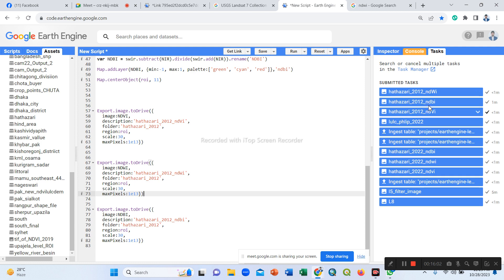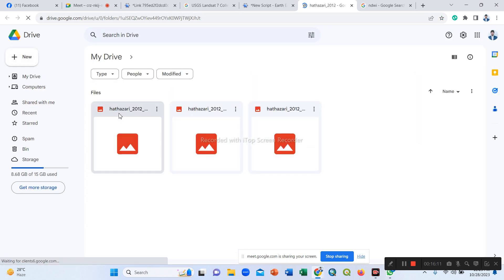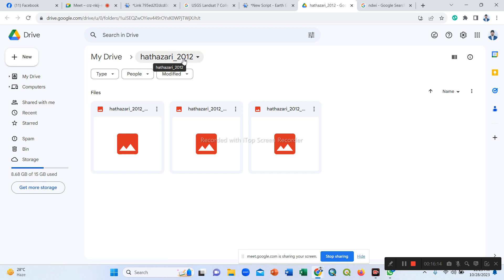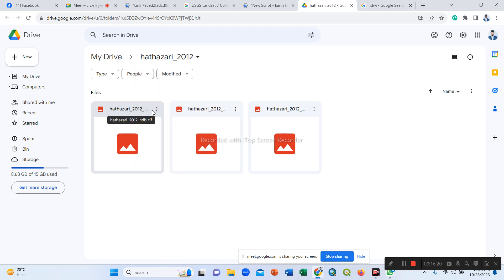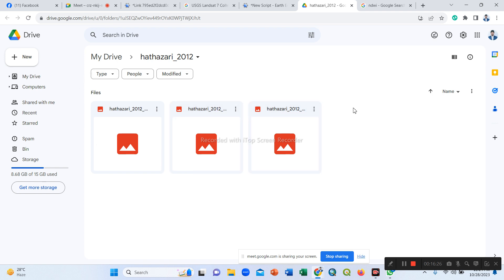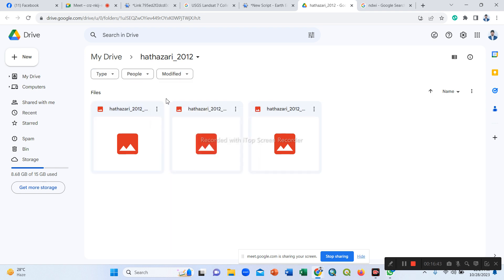All three images are exported to our Google Drive. We open the drive, find the folder, download from there, and open them in ArcMap or ArcGIS Pro software to construct our output maps. This is the same process for using ArcMap.